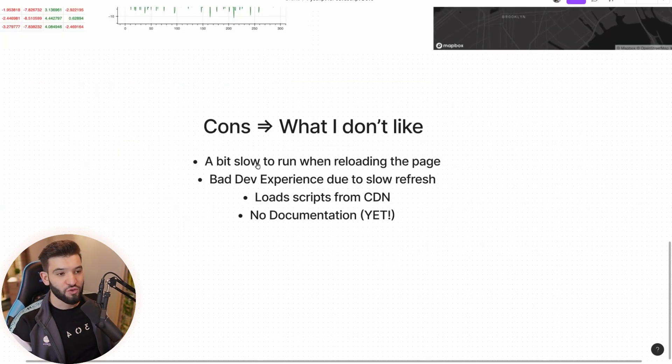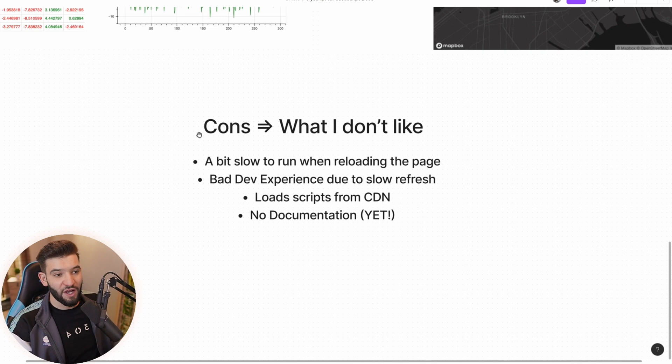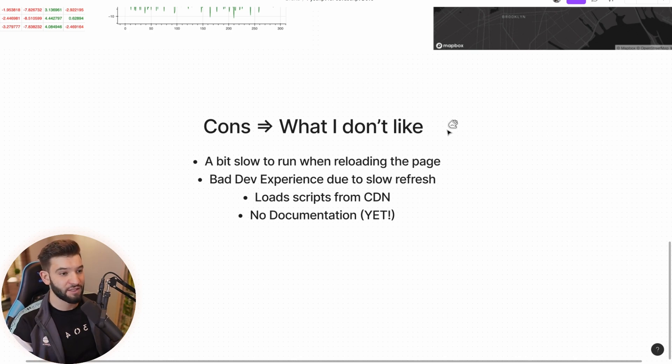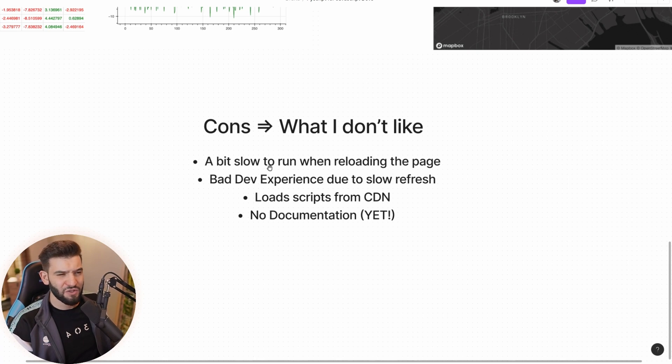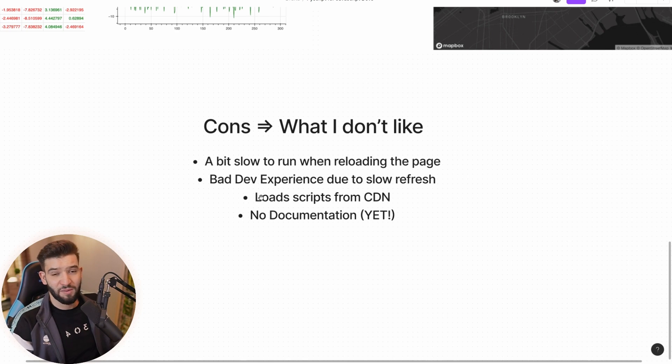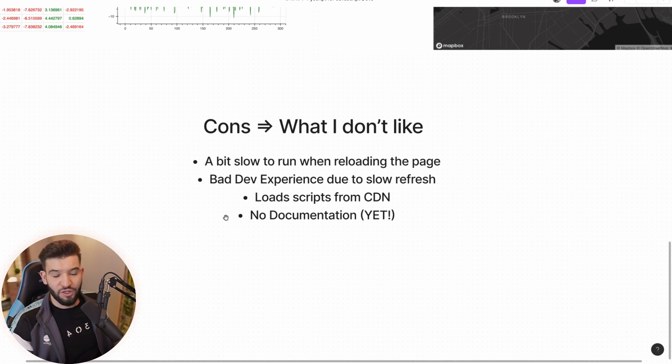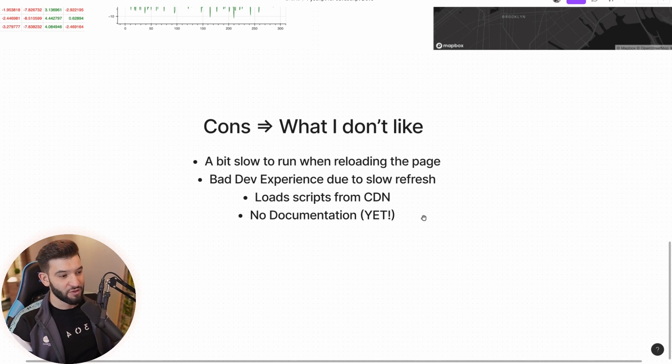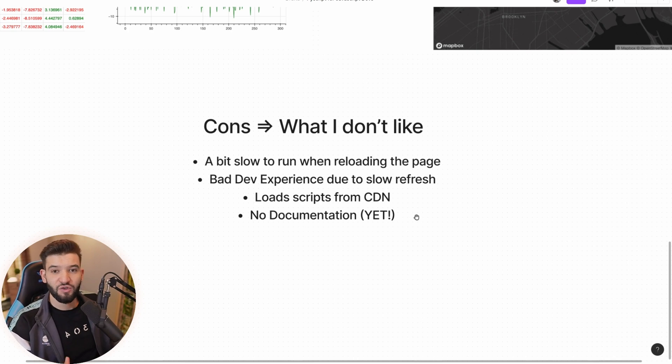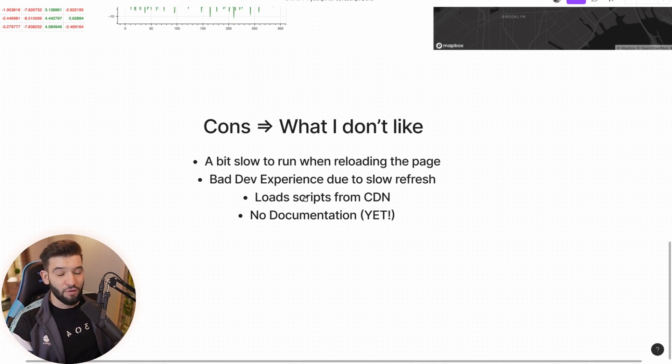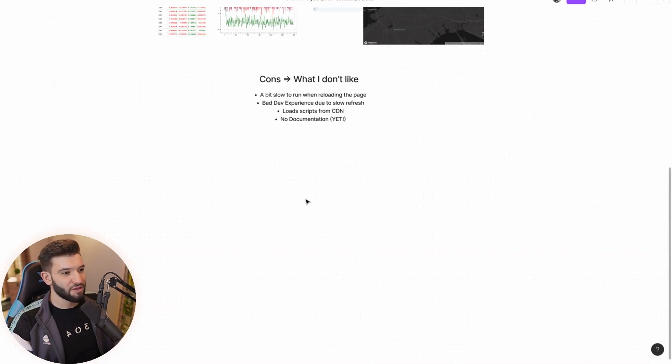What I want to talk about is actually the cons and what I don't like about this particular release because it's an alpha version. You're going to find a really slow experience when loading the page and when doing that for development. Also it loads scripts from the CDN, which I don't really like - it depends on the network and everything. And I struggled with no documentation yet, because there will be documentation as soon as possible. I didn't find any documentation, so it's very hard to use PyScript for anything, just looking at the examples and trying to get some stuff from it. But overall, that's a pretty good experience.